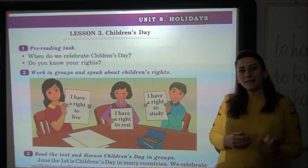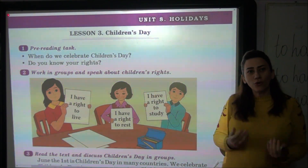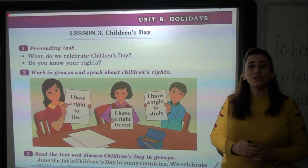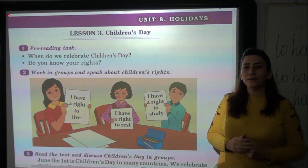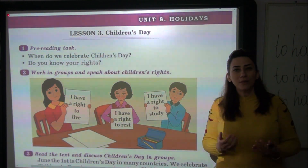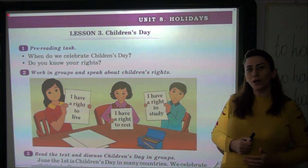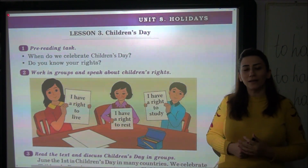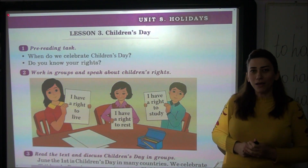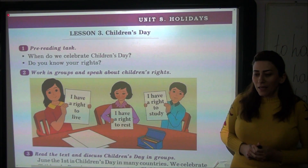Uşaqlar, biz öyrənəcəyik ki, nəyə görə biz uşaqlar bayramını qeyd edirik və hər bir uşaq özünün hüquqlarını tanımalıdır, bilməlidir. Now,